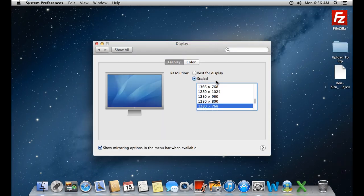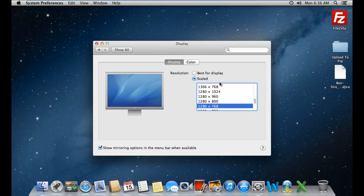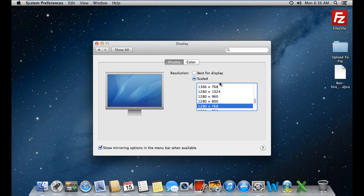Alternatively, you can let Mac decide the best resolution for display by choosing the first option. Furthermore, the option right at the bottom allows the AirPlay icon to be displayed in the menu bar above so that you can connect with any mirroring-compatible Apple TV.